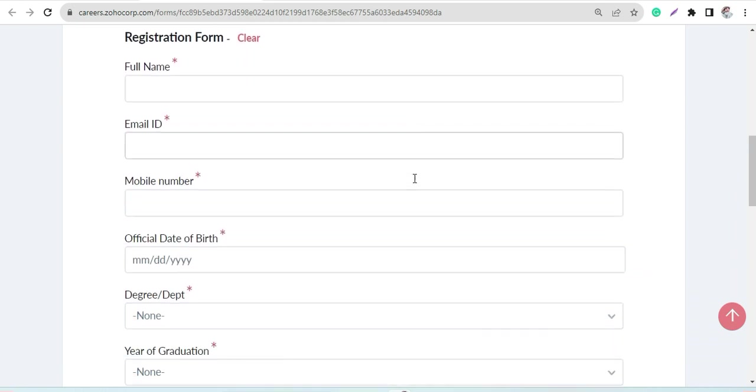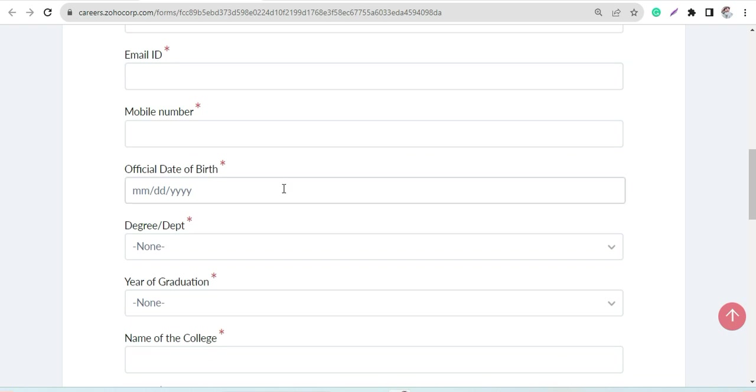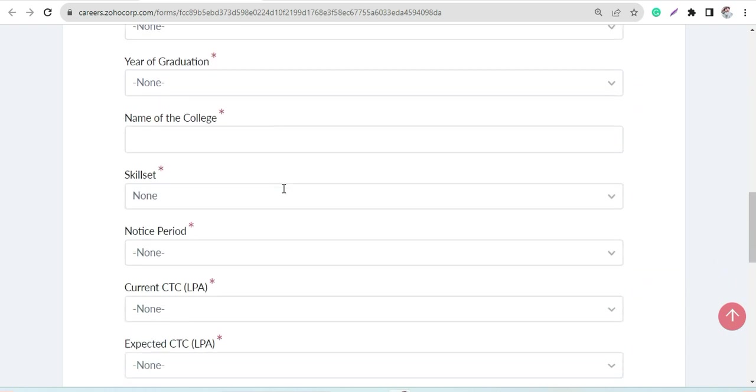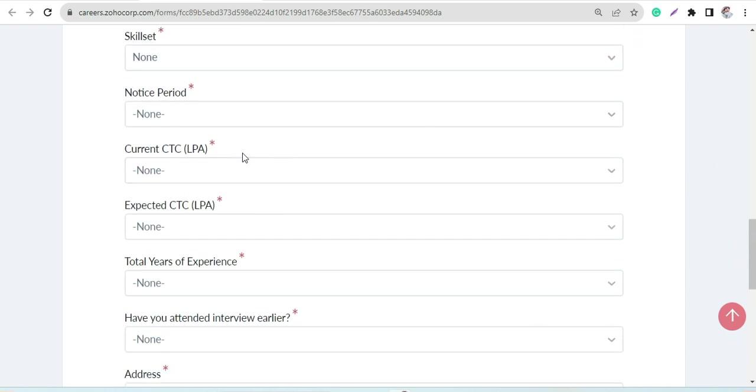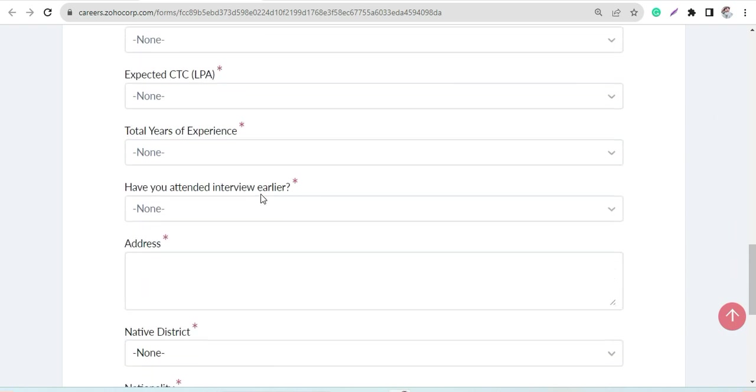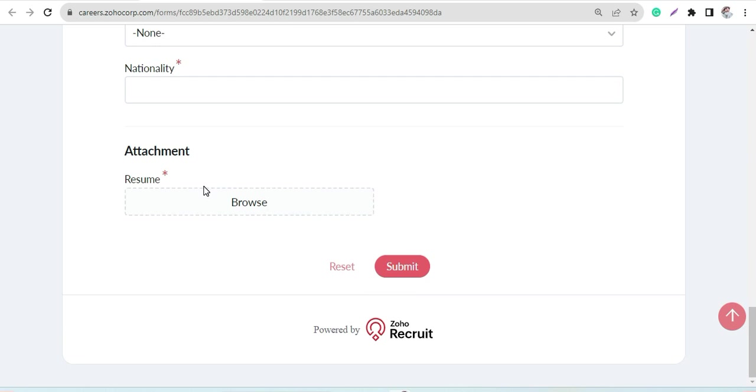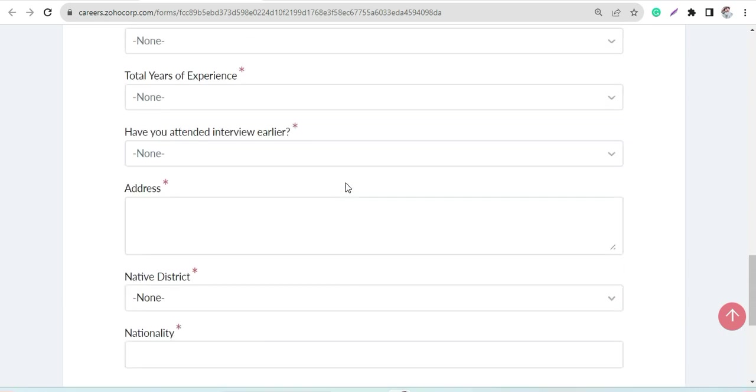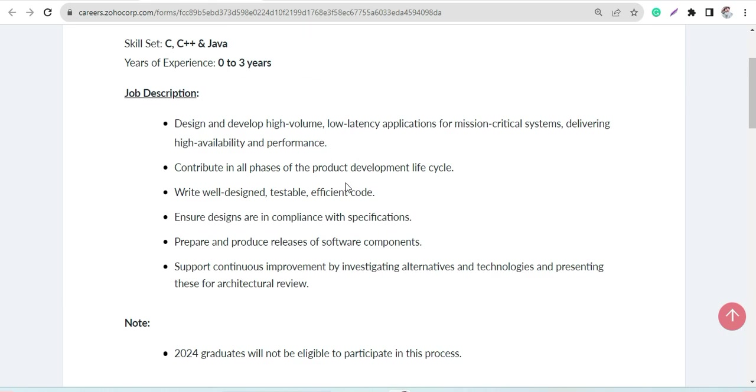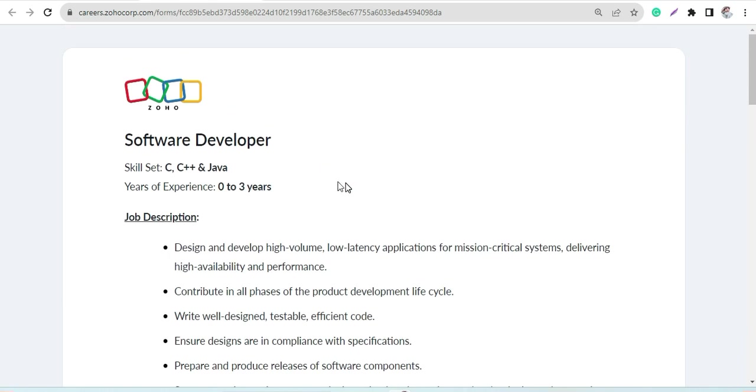What you need to do is fill up the entire application form, a simple application form, and just attach a resume and submit that. Ensure that your resume is up to the mark. You can go to Canva and design your CV, a professional CV for yourself free of cost in just a few minutes.